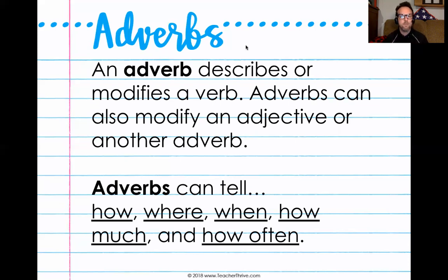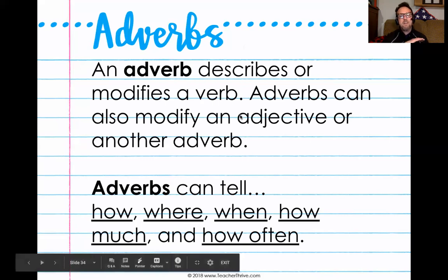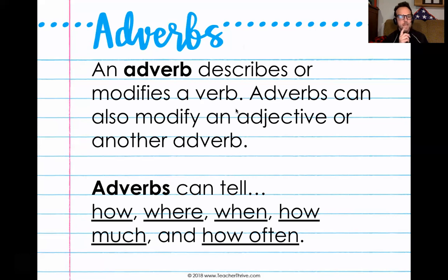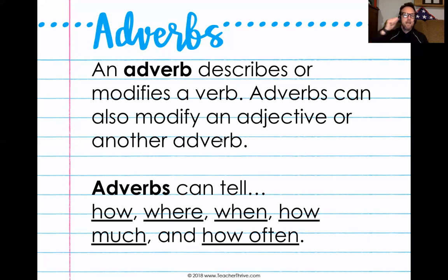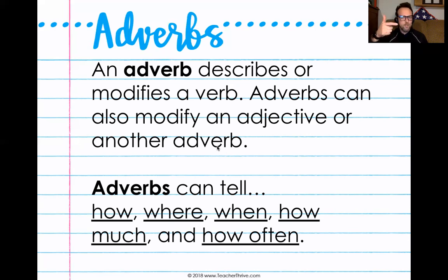Adverbs can do a lot of things, which is sometimes why it's hard to pick them out. But there are some clues. Adverbs — and this isn't a complete list — can tell how, where, when, how much, and how often. So they tell how something is done, give a location, a time, a quantity, or indicate repetition. Adverbs can modify a verb, an adjective, or even another adverb — making them a triple threat.